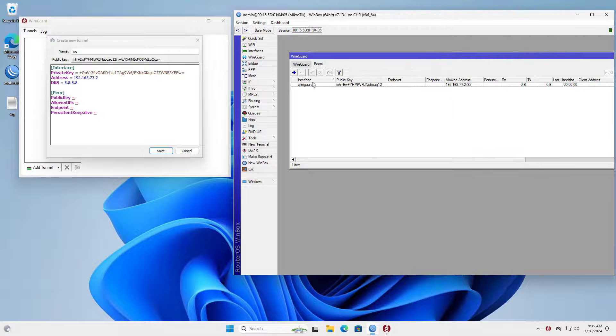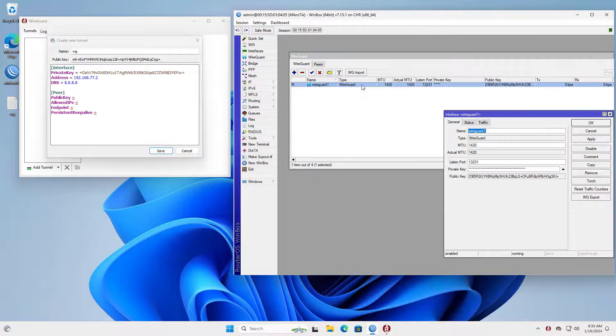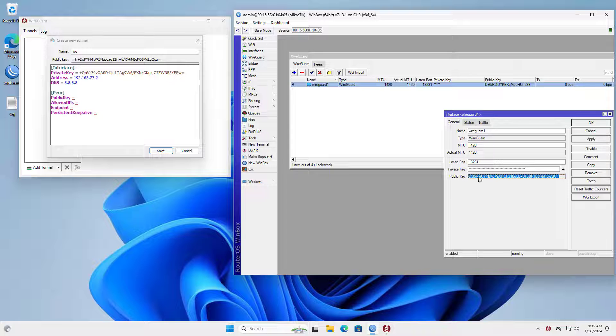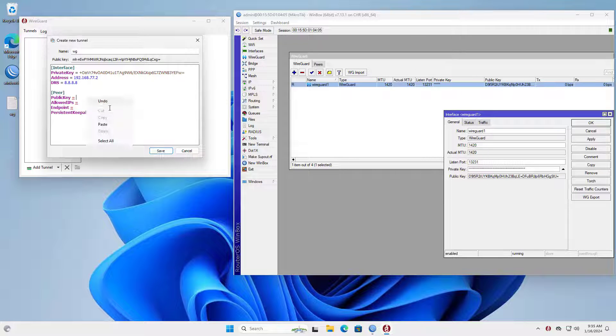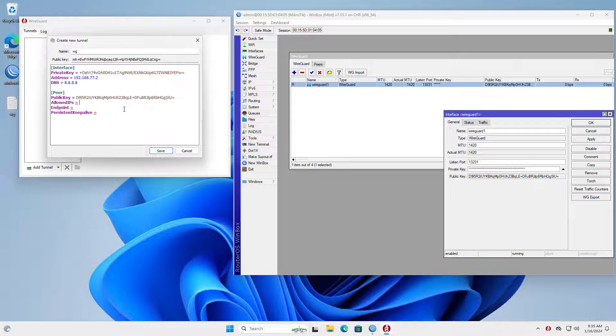On my Windows computer I also set up peer information. That is the information that has been set up on the Mikrotik router. You copy the public key from Mikrotik and paste it to the configuration on your Windows computer.